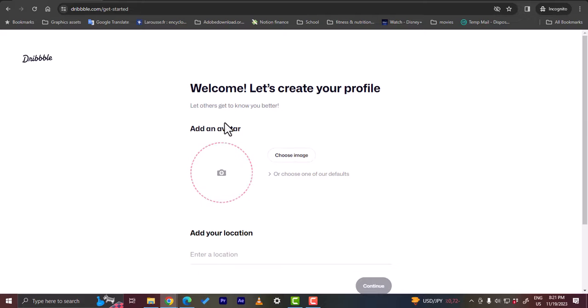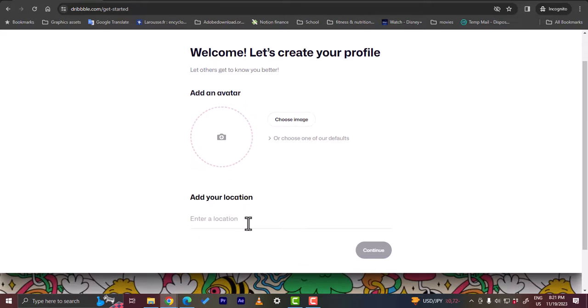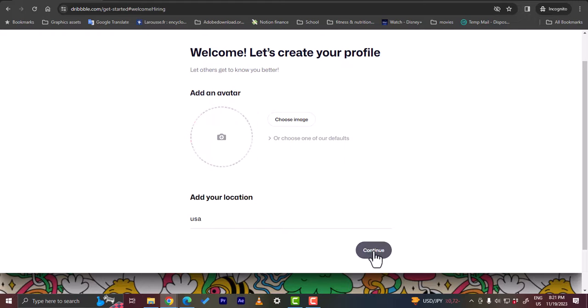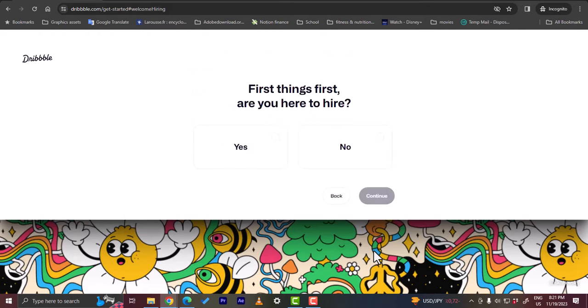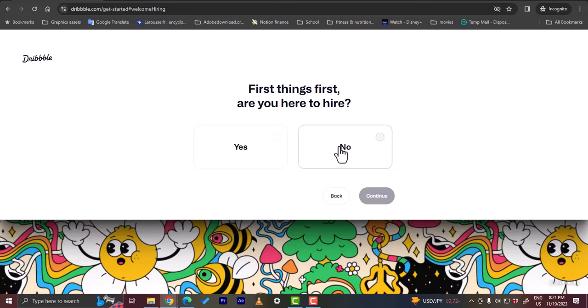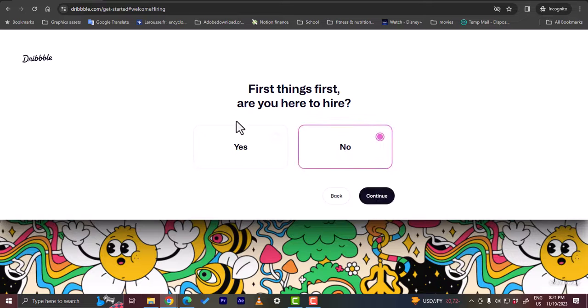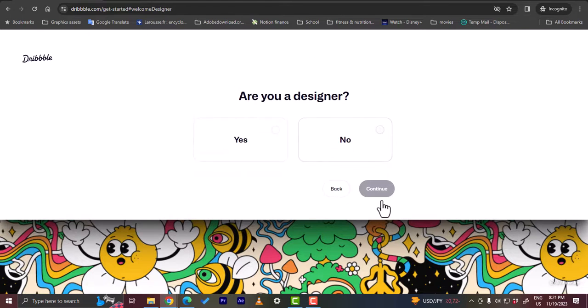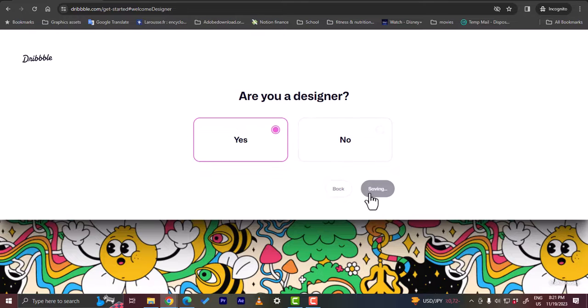Now they asked me to add an avatar and enter a location, so let's say I'm in United States. I'll skip adding an avatar for now. Let's click on continue. Are you here to hire? No, I'm here to create a portfolio or add my projects to get hired by clients. Or if you are a client and you want to hire freelancers or designers you can go ahead and click on yes. Are you a designer? Yes, I'm a designer.